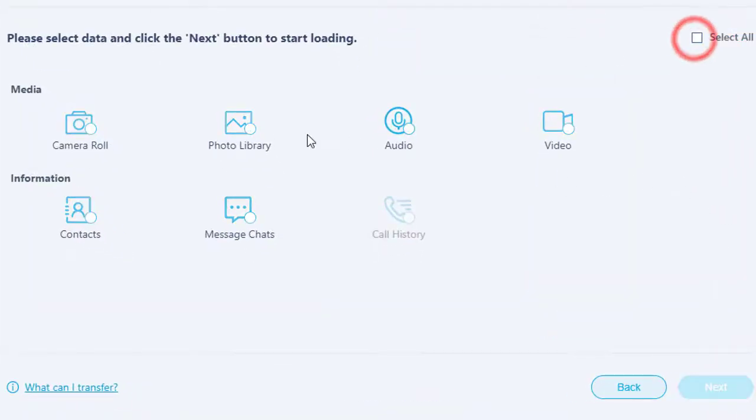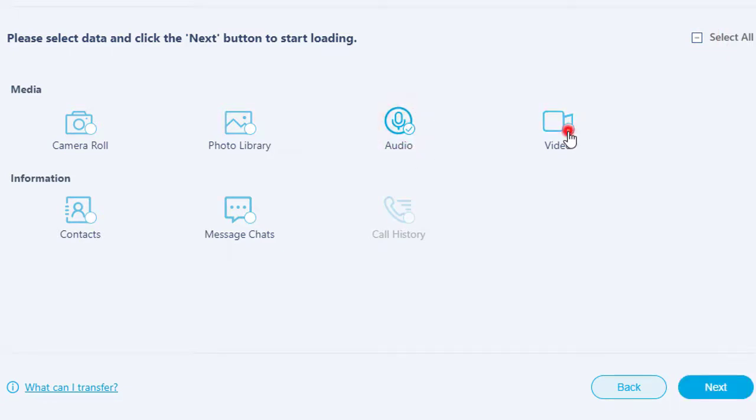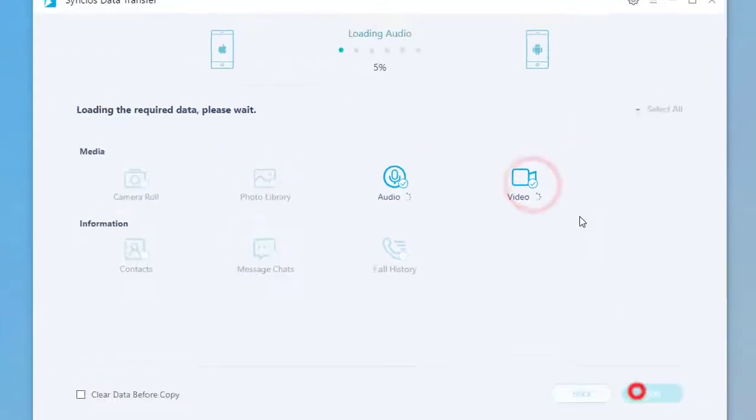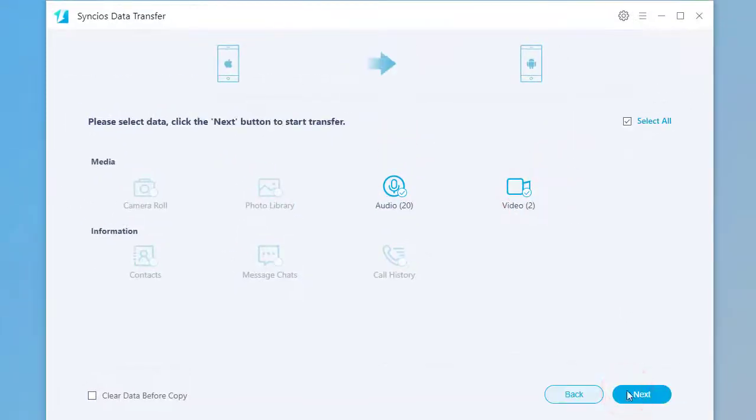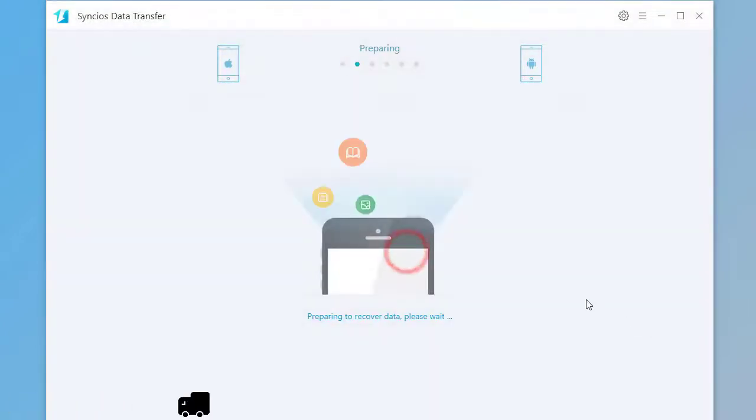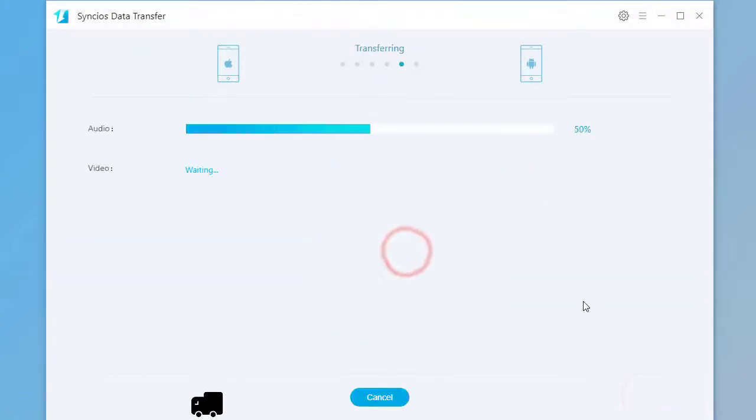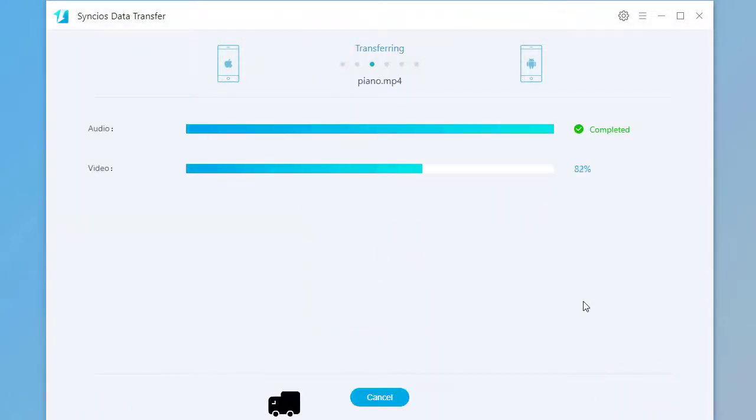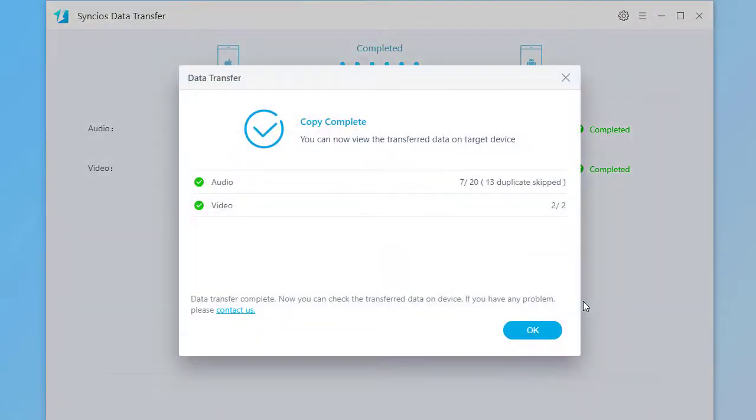Then choose contacts you need. Click on Next. Click on Next again to start the transfer. Wait for transferring. It's done.